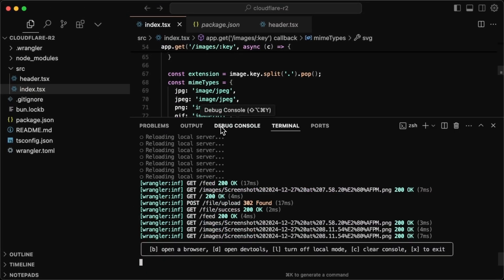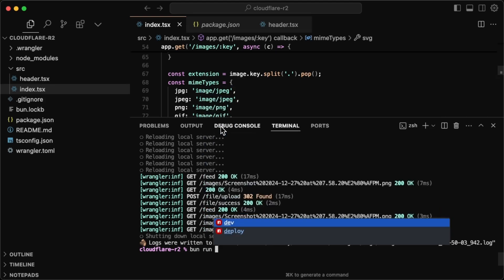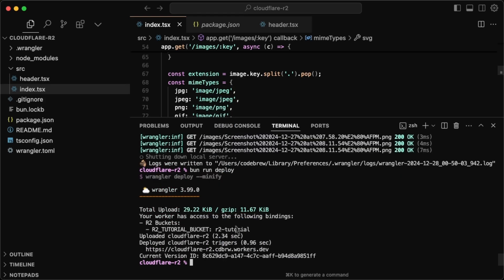The last thing we have left is to just deploy this. And that is just as easy, we can just do after shutting down the server, obviously, bun run deploy, and that just deployed it to a Cloudflare worker for us, we can just access it directly here. So it gave me a URL, opening this, we get the same thing. And I'll upload another image here.